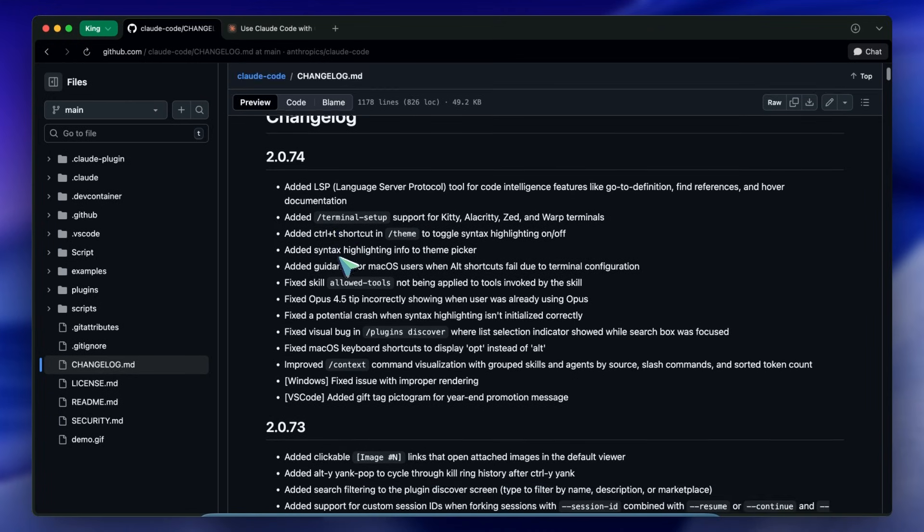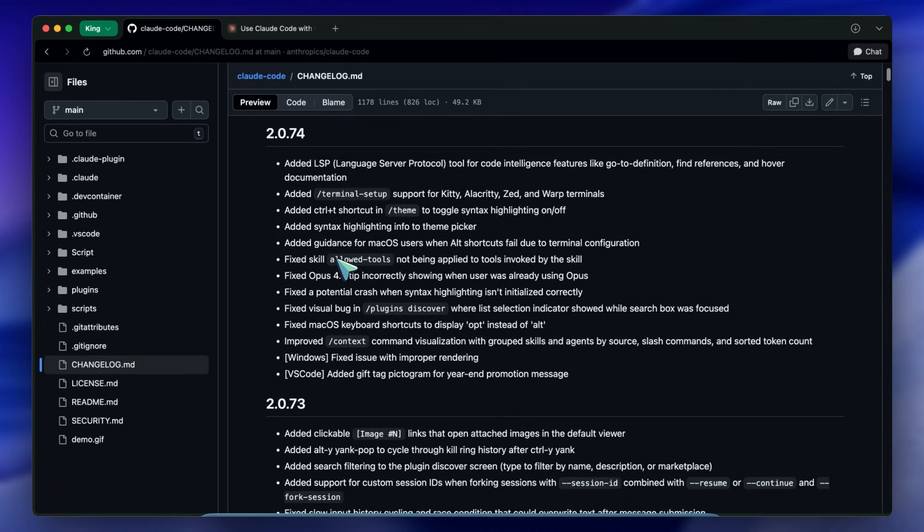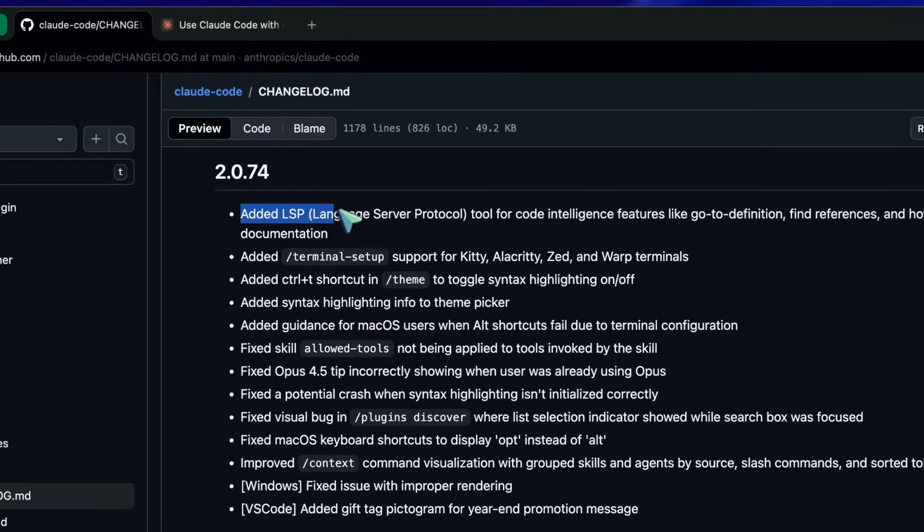There is one feature in particular that dropped in version 2.0.74 that is actually a game changer. Let's talk about the big one first.